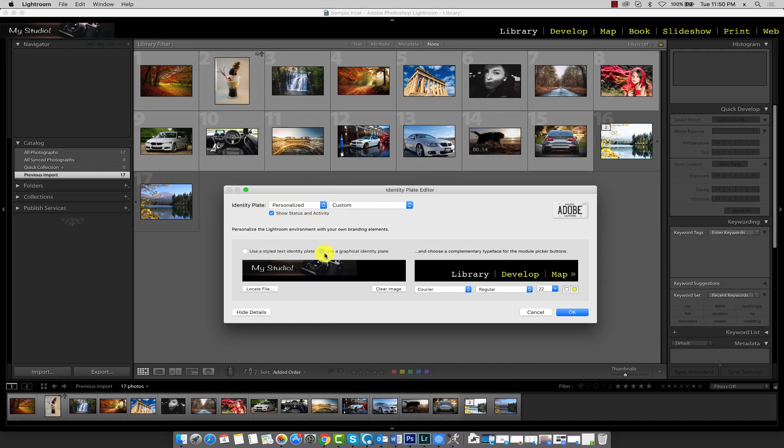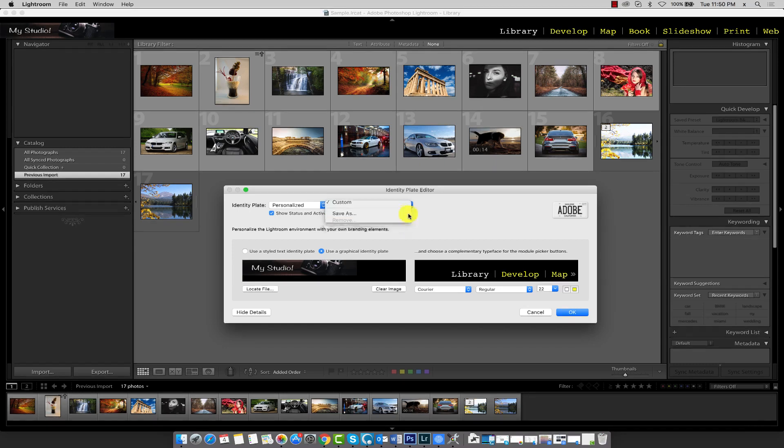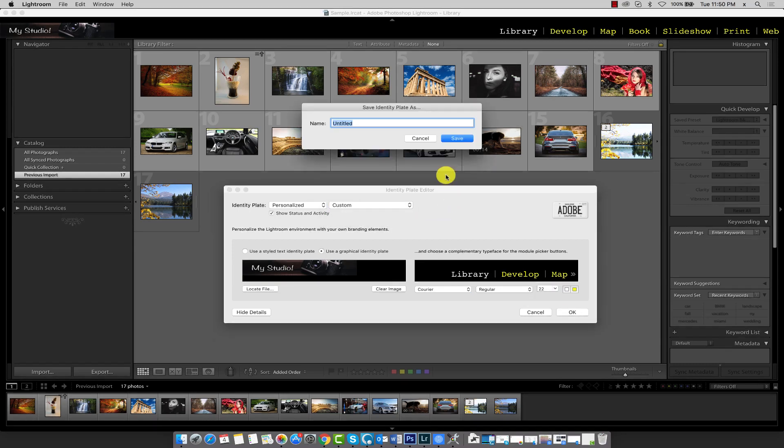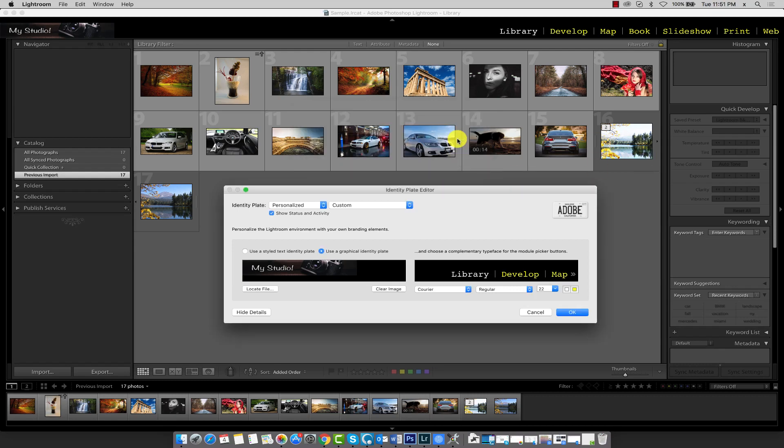Now to save this identity plate preset, click the select menu and then select save as. Give this preset a name and click save.